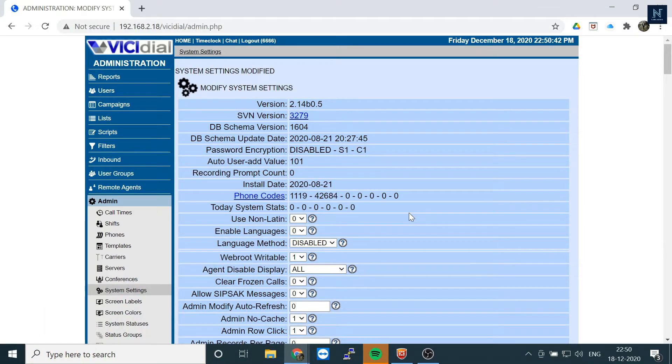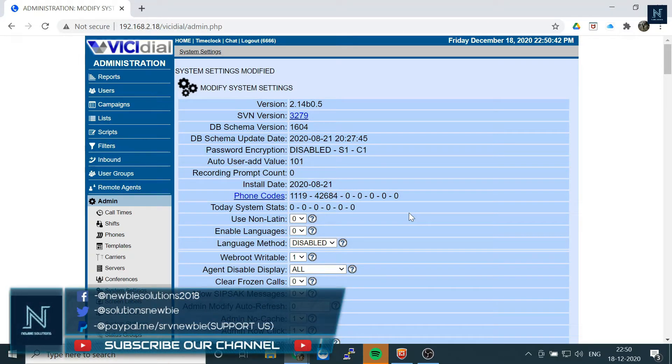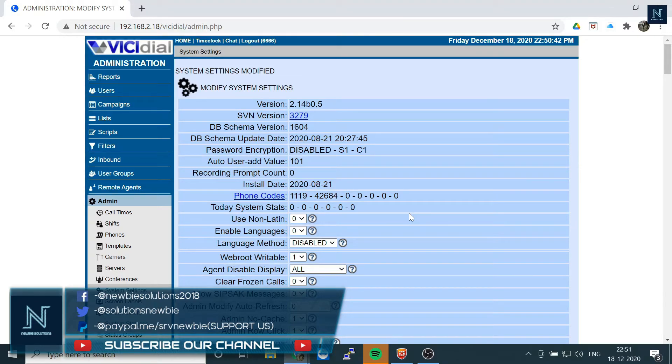This will automatically reload your dial plan. Whatever phone you have already added will be added to your backend in Asterisk as well. Now you can try, and I think it should work.